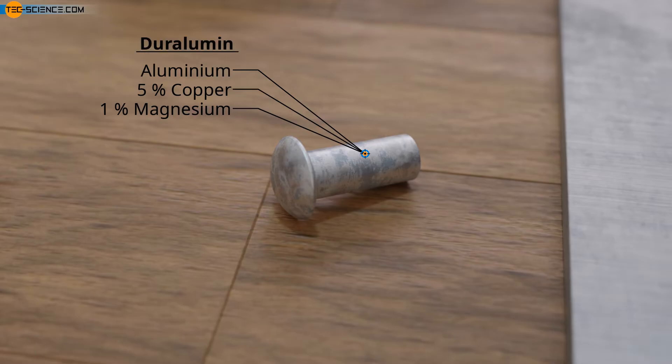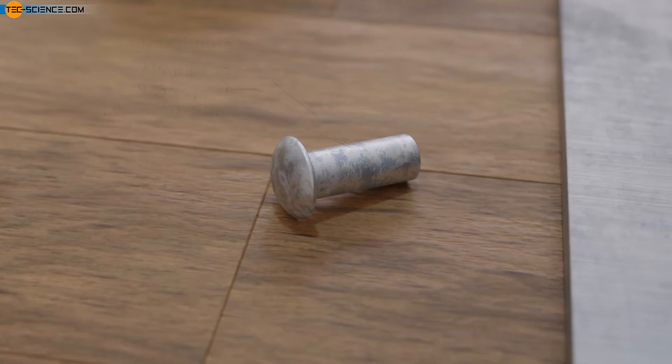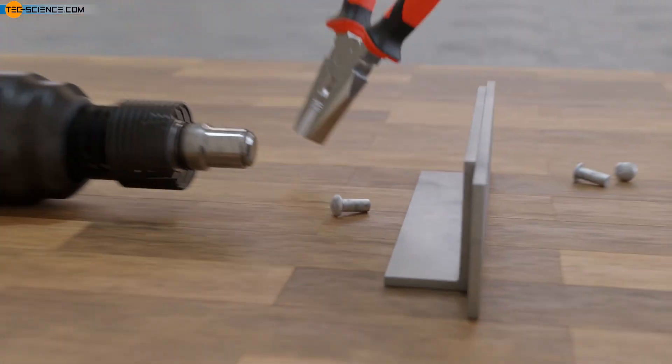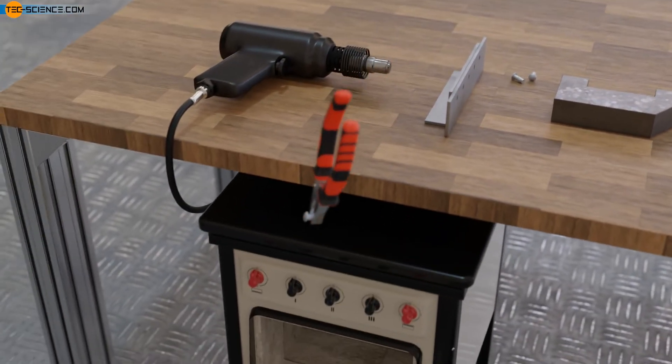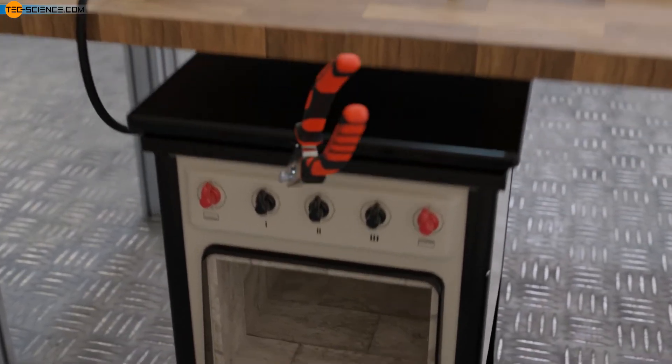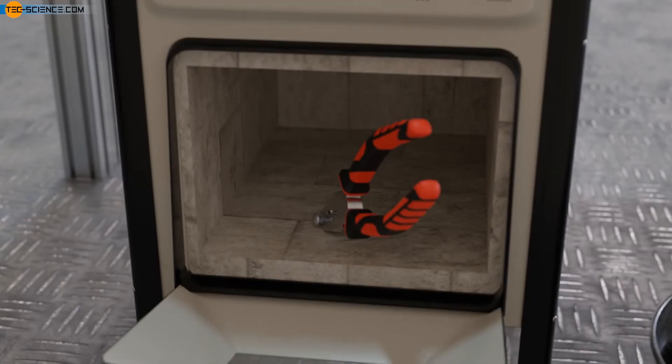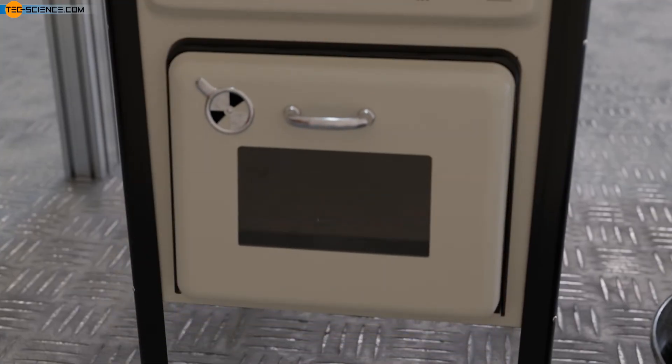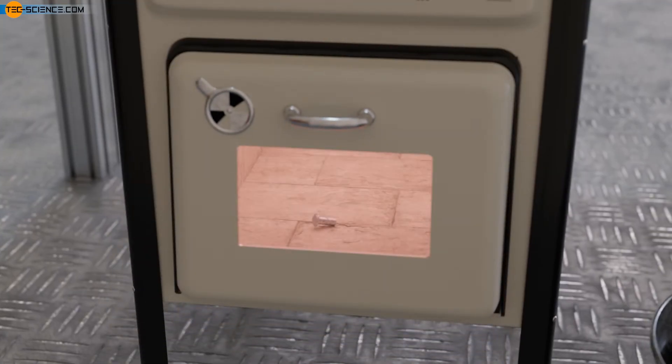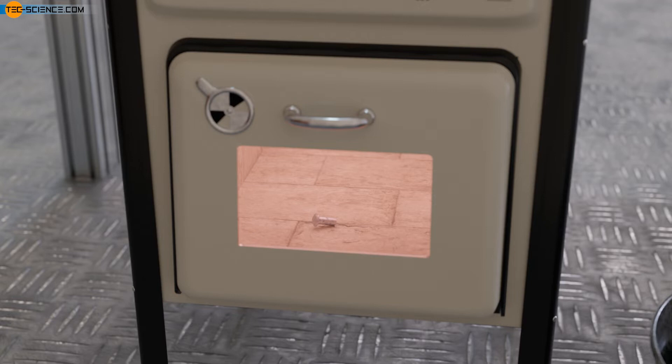Duralumin is first heated to a relatively high temperature immediately before processing so that the foreign atoms it contains can dissolve completely in the aluminum lattice. The solubility decreases with decreasing temperature, so that a high temperature of approximately 500 degrees Celsius is required for complete dissolution. This heat treatment is called solution annealing.